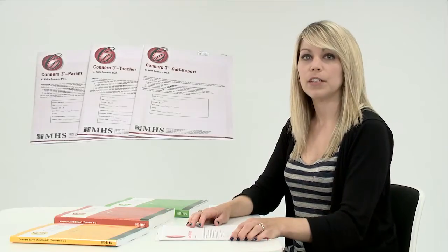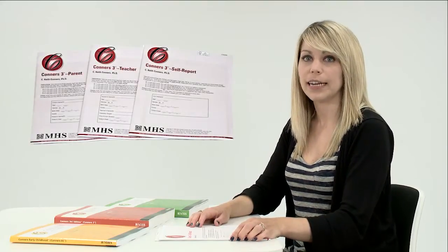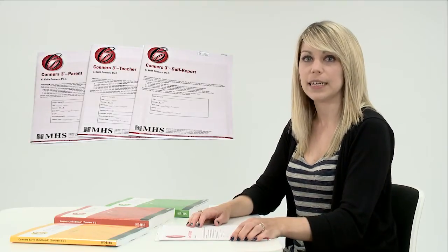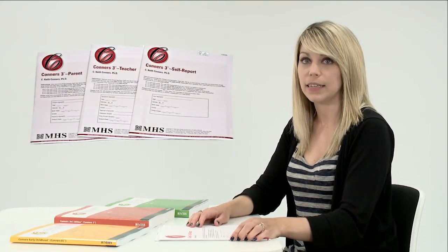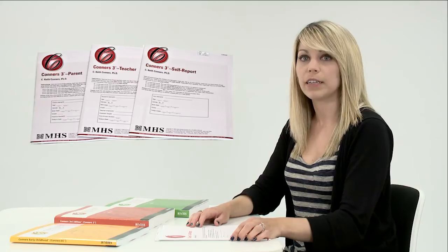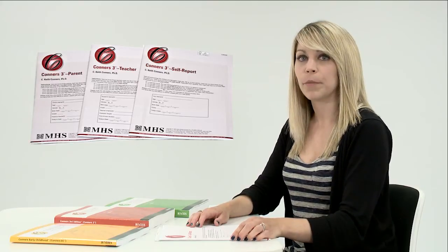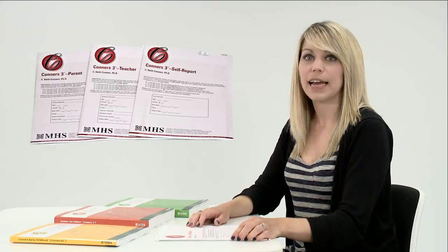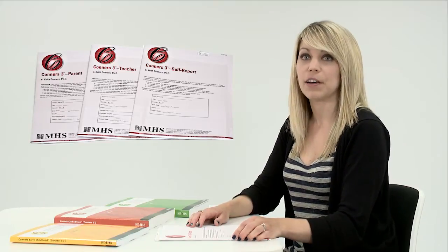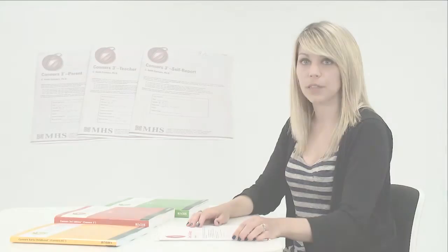This version of the Conners can be used for children aged between 6 years and 18 years for parent and teacher forms, and from age 8 to 18 years for self-report forms. The forms are available in full form, short form, global index, and ADHD index. They can be hand or computer scored via USB scoring software.